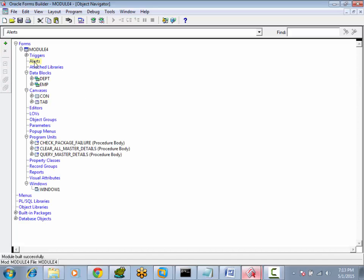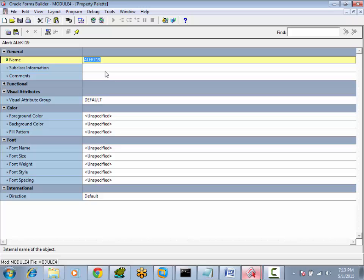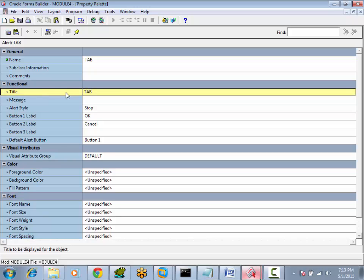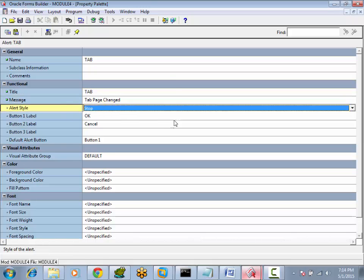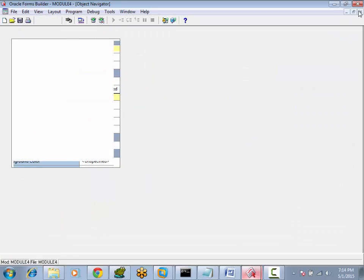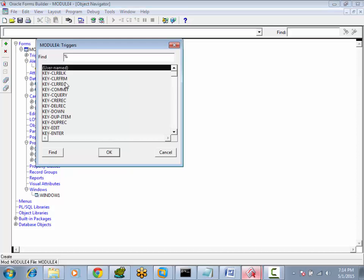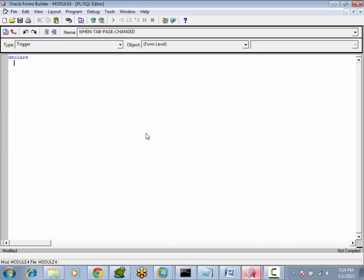How to test the trigger firing? Let's create a simple alert, create the alert and call this alert from the trigger. Now go to triggers, When Tab Page Changed, and we would like to show the alert.